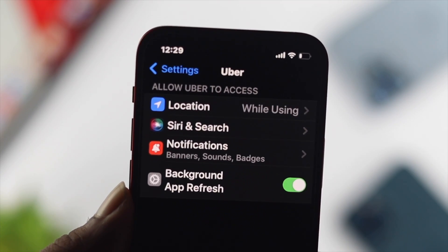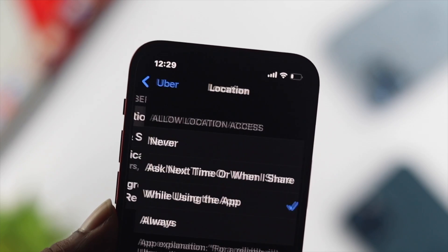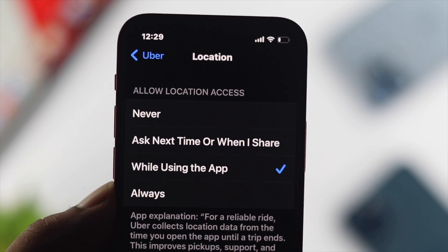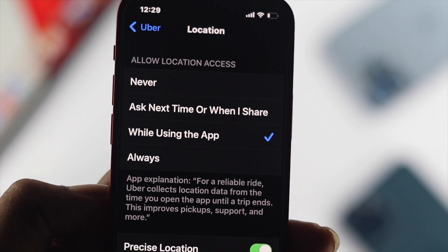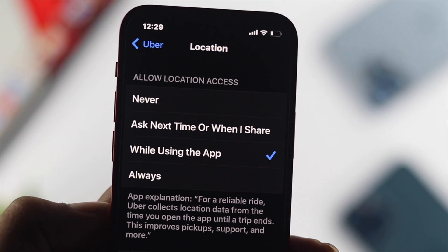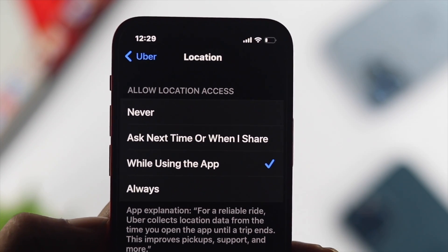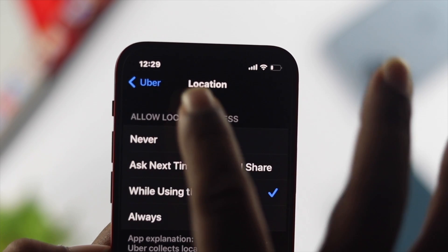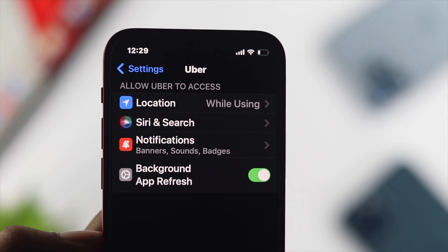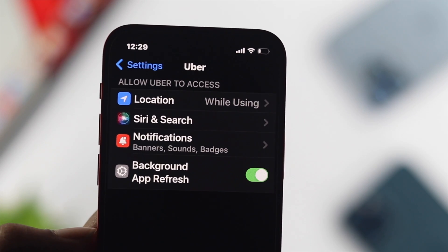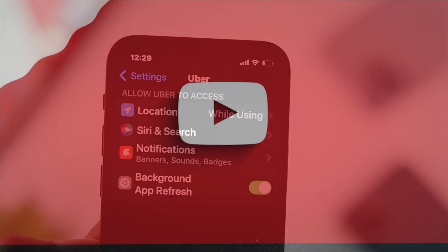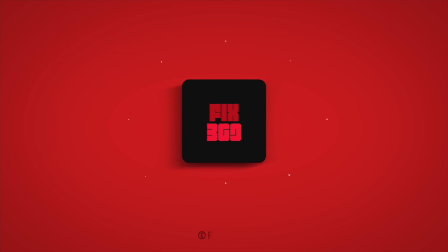Alright guys, this is how you can get access to your location service on your iPhone, and this is how you can solve your problem as well. Hope you found this video useful. If you did, drop a like and subscribe to the channel. Thank you all for watching and I'll talk to you later. Peace out.